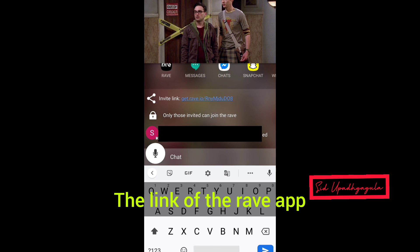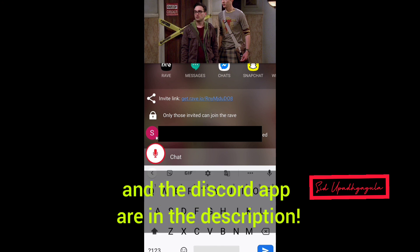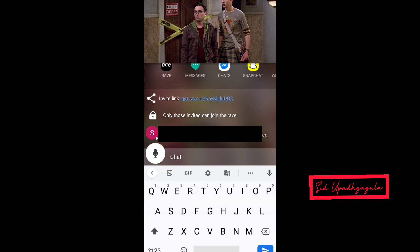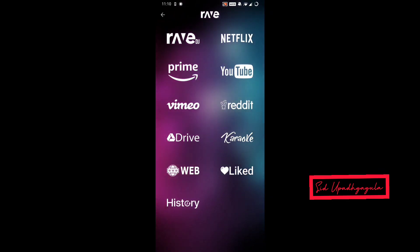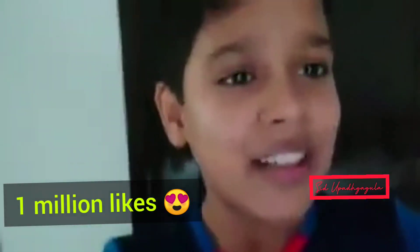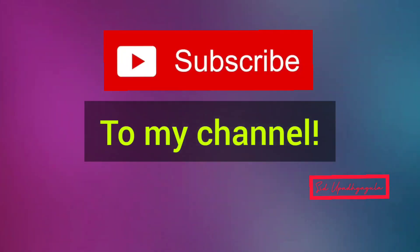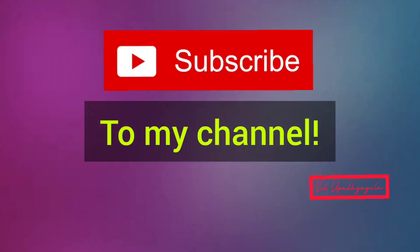The links for the Rave app and the Discord app are in my description. You can do the same for Amazon Prime and YouTube. If you found this video informative, hit the like button. Stay tuned.